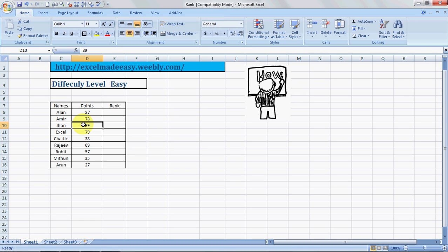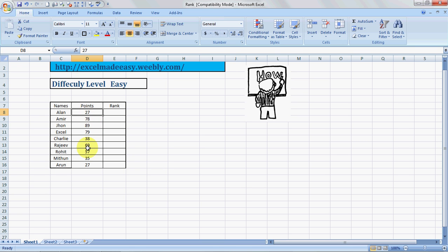Hello everybody and welcome to Excel Made Easy. This is your Excel guru today with another formula of Excel called RANK. This is a formula which allows you to find the position of a number in a data range in relation to the values entered in that range.